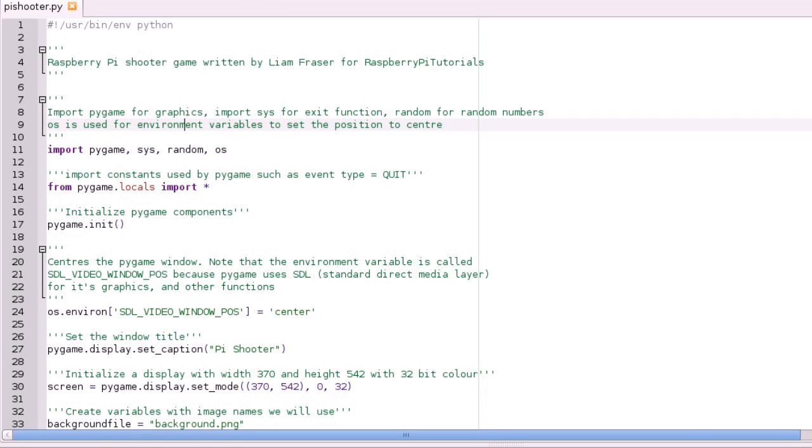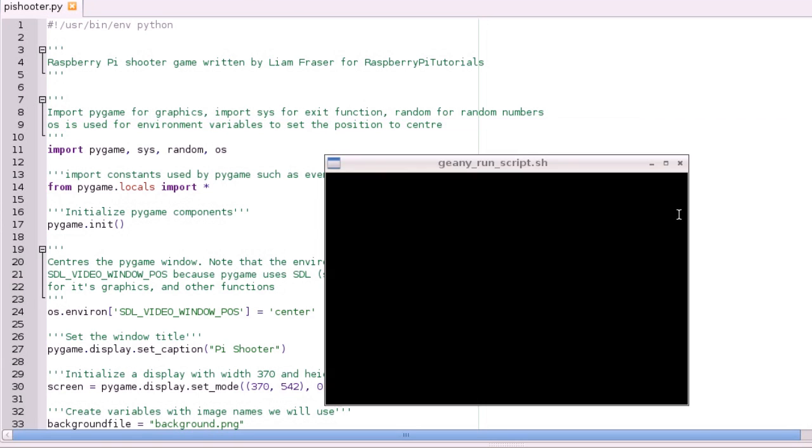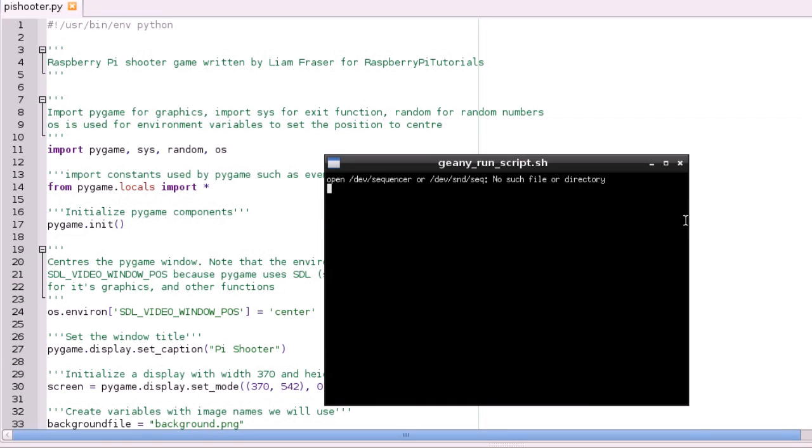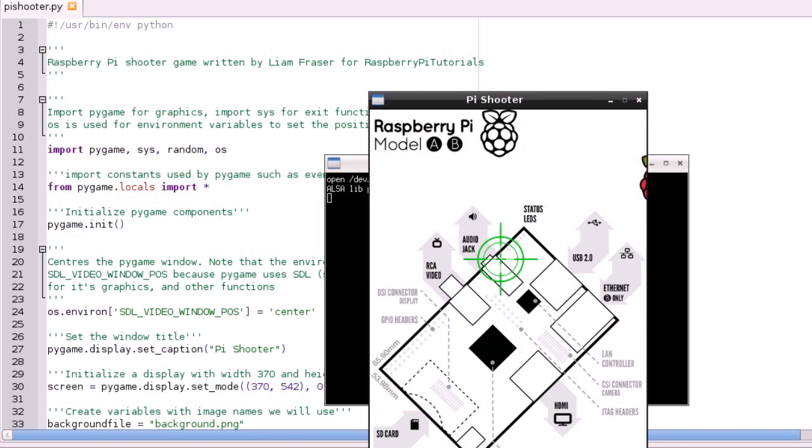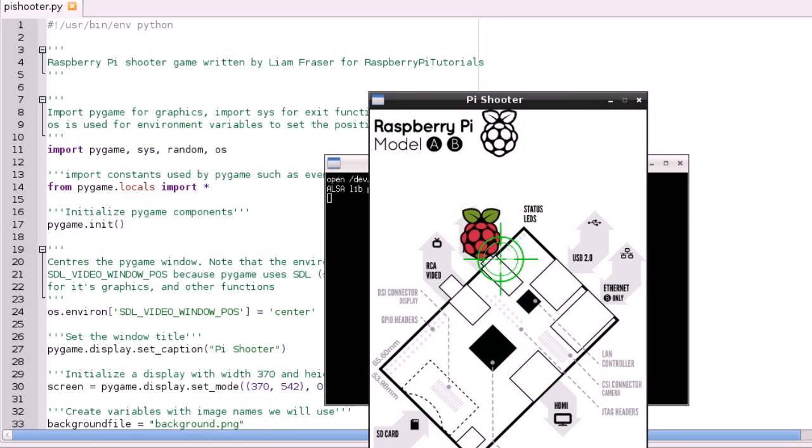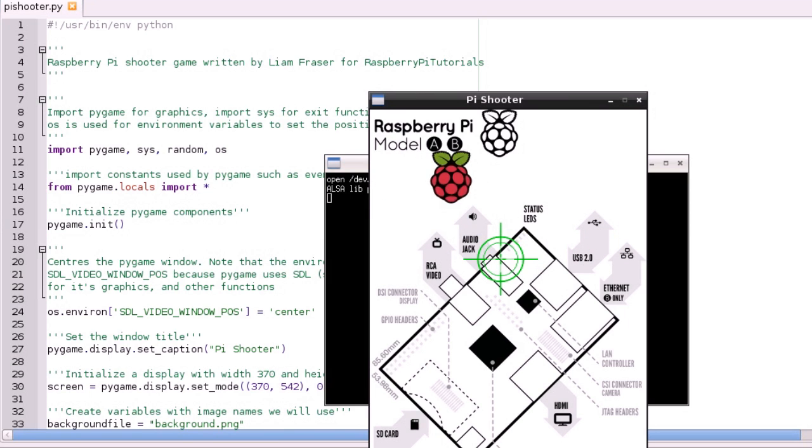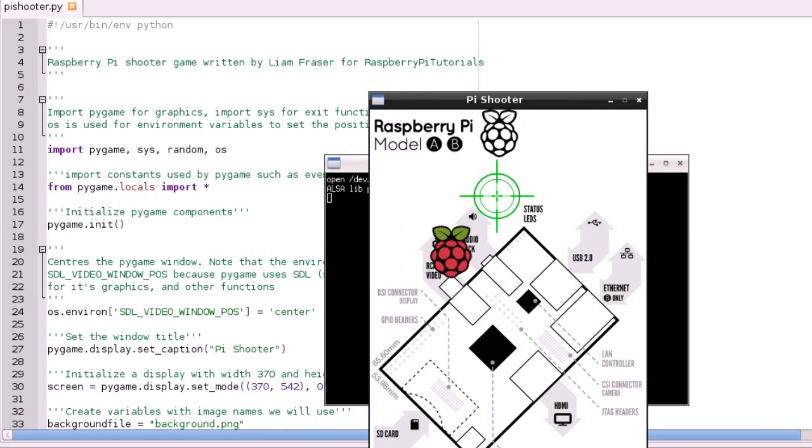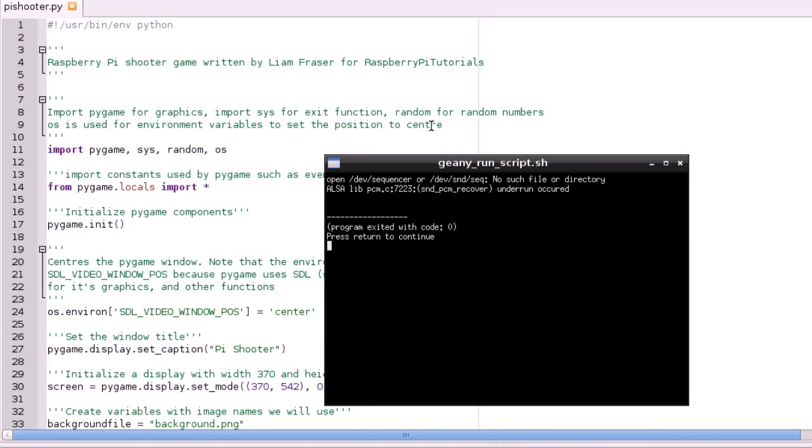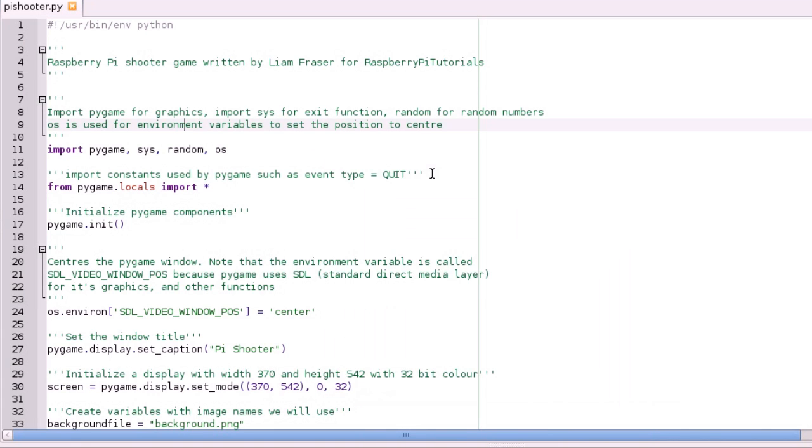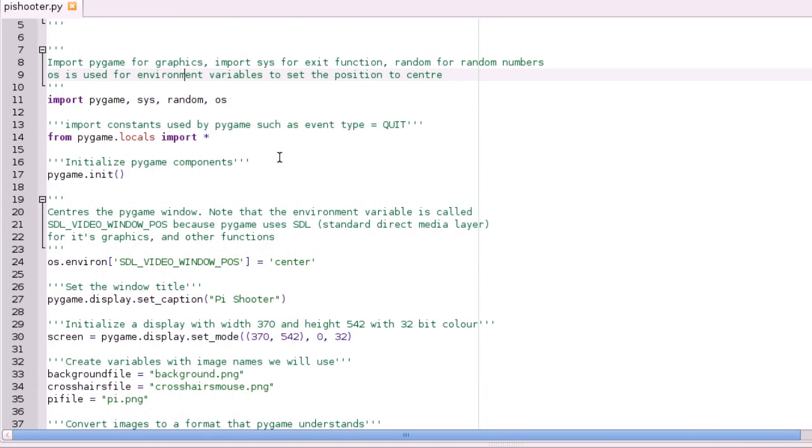The reason we need random numbers is because, as you saw before, we randomly choose a Y coordinate, so the height that the logo moves across the screen. So it's different every time. So that's why we're doing that.